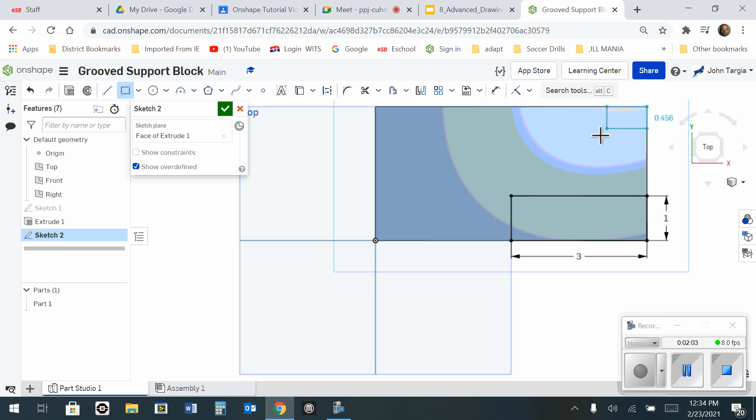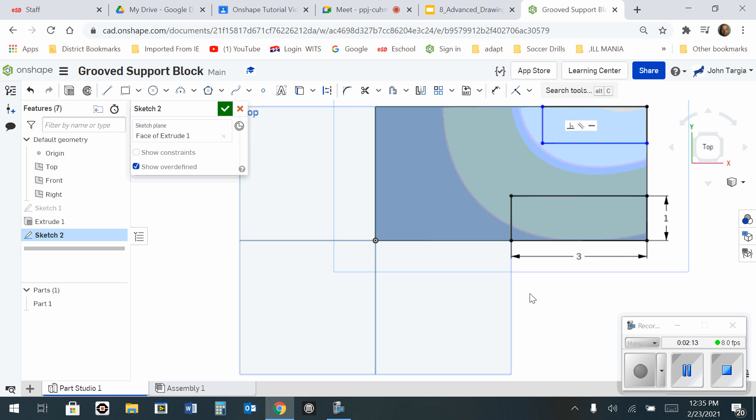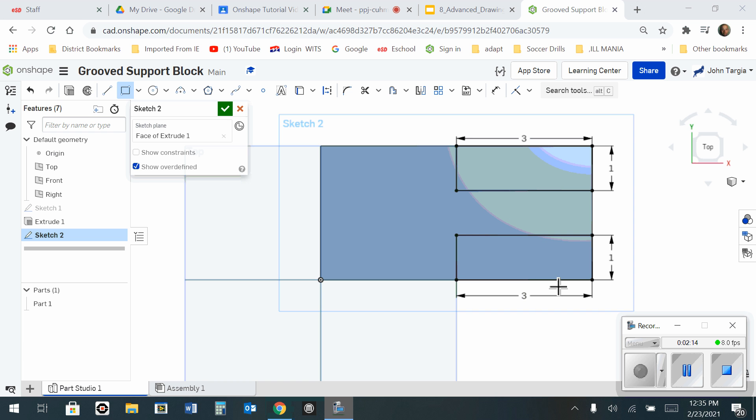And I'm going to do the same thing here. From this corner. So now I have two rectangles, 3 inches by 1 inch.